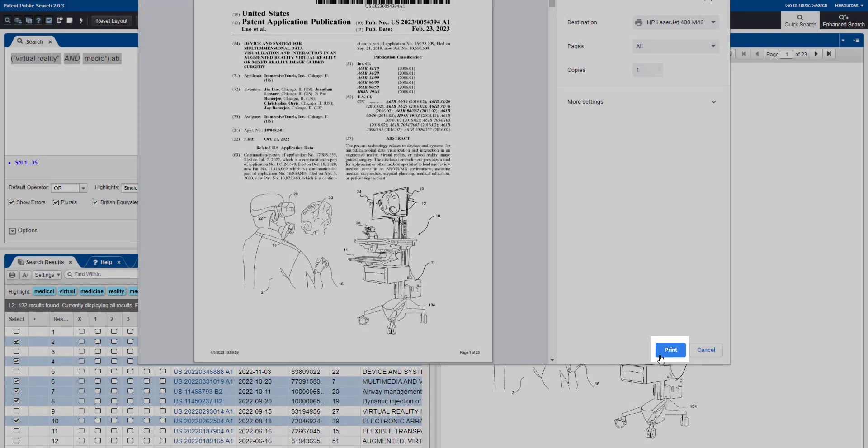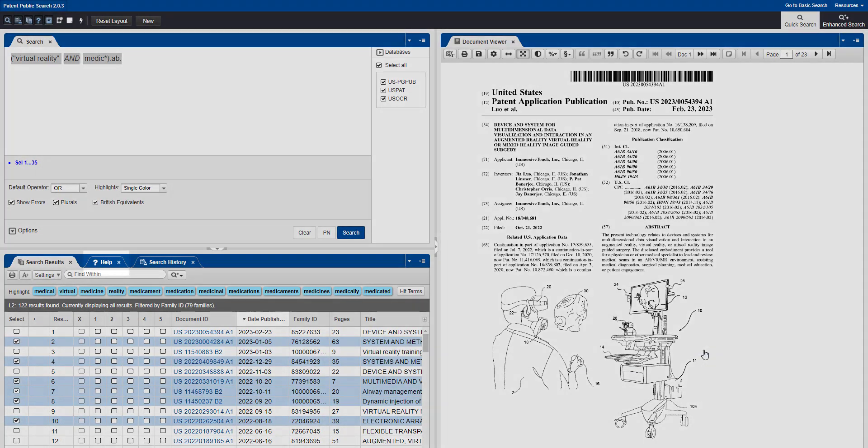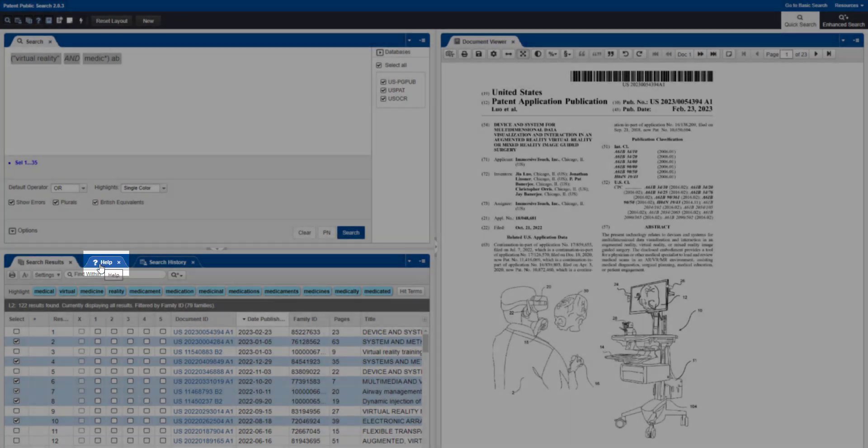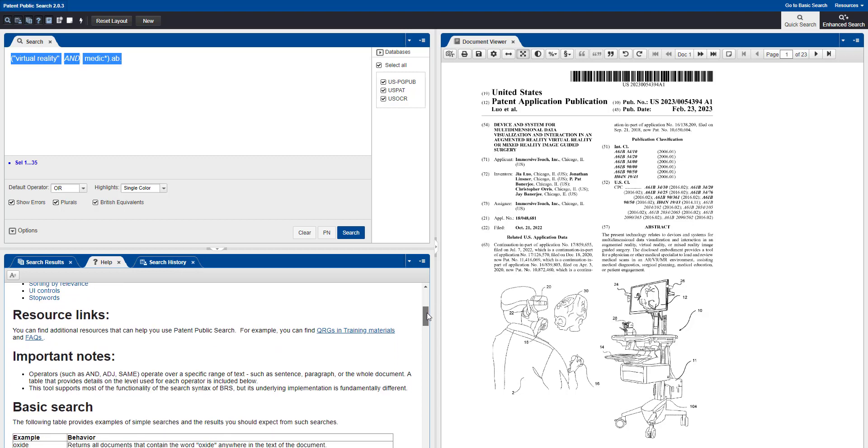And that's how to print your search results in Patent Public Search. For more information, just click on the Help tab next to your search results, and scroll down to see the menu of Help Topics.